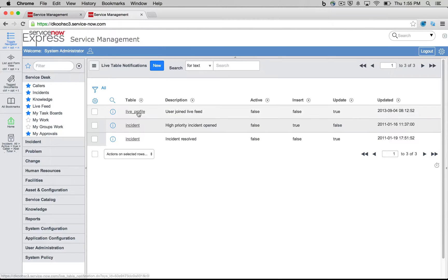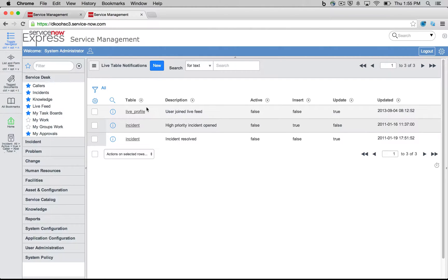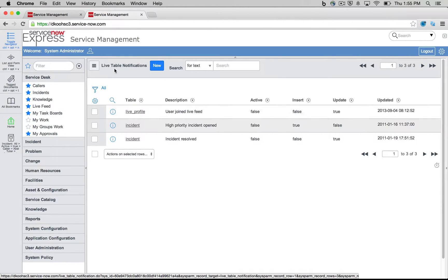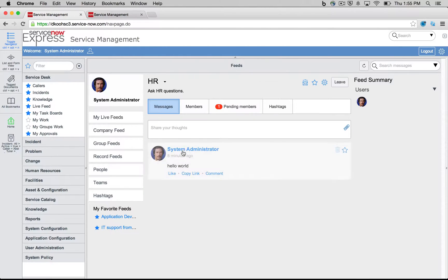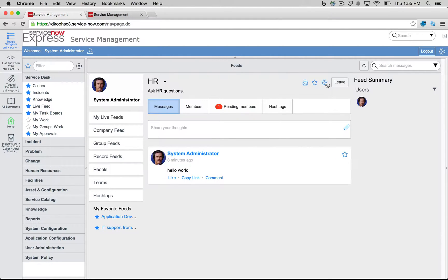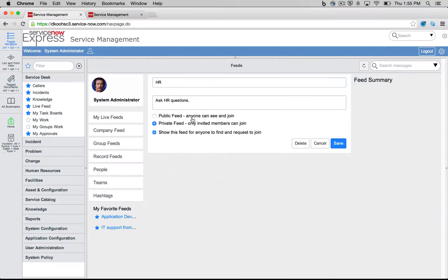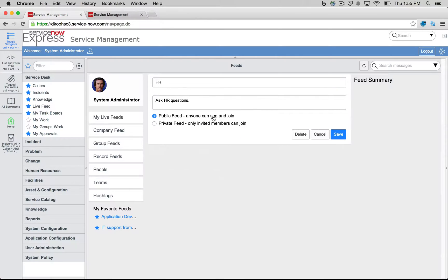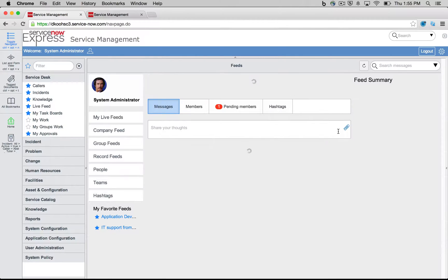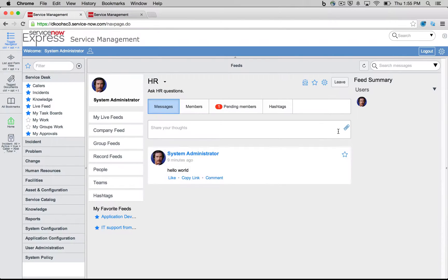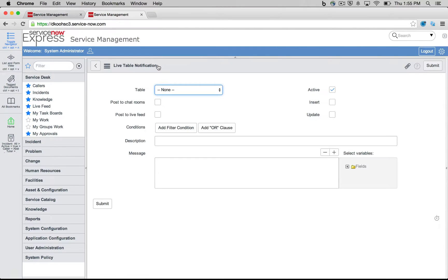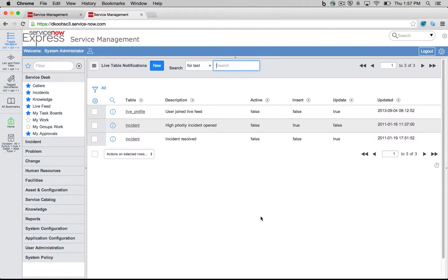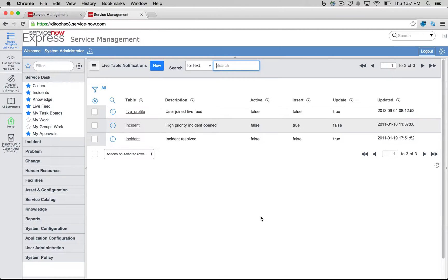So let's head down and also create what we call a live table notification. So this allows us to automatically create a new post in live feed based off of whatever conditions we'd like to. So going back to our HR question group we created, instead of having it being a private feed, I'm going to go ahead and edit this, make it a public feed, and so this way we can interface with it easily using our notifications.